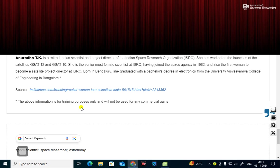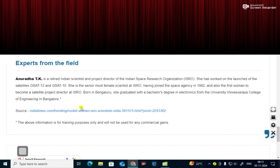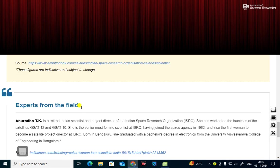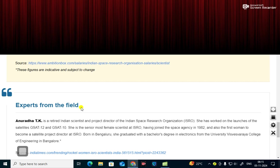The above information is for training purposes only. These are the various fields in which you can join as a space scientist. Dear friends, in the next video I will explore the other subjects for science as a career. If you like this video, please subscribe, like and share. Thank you everybody for watching this video.